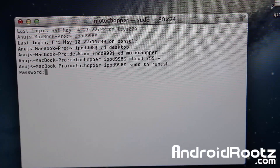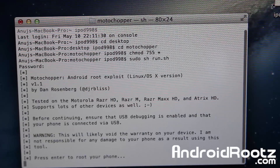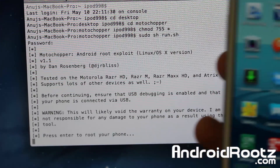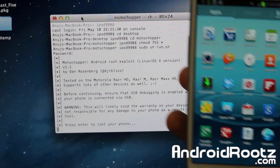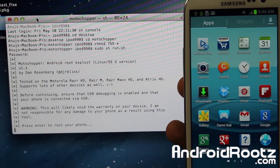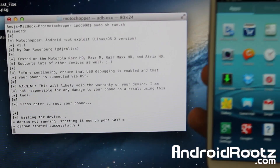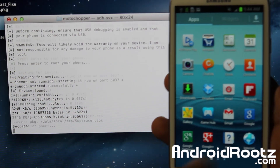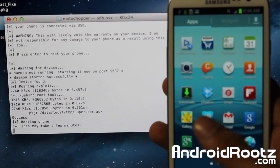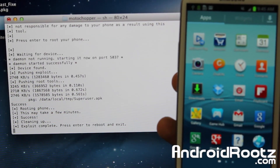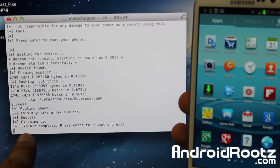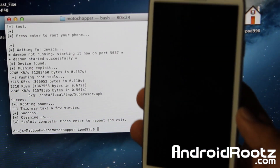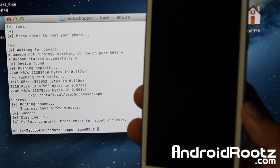Make sure you have a password on your Mac or Linux computer. Press Enter and it's going to ask for the password. Enter your password and now you have the program running. It says 'press Enter to root', so make sure your phone screen is turned on. Press Enter — it's going to say starting successfully. Give it a few seconds — it's pushing. It says success, rooting, exploit complete. Press Enter to reboot and exit. Press Enter and your phone is going to reboot, and you should have SuperUser once it finishes rebooting.